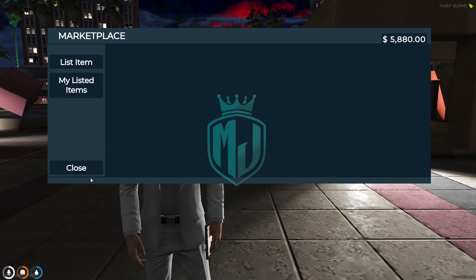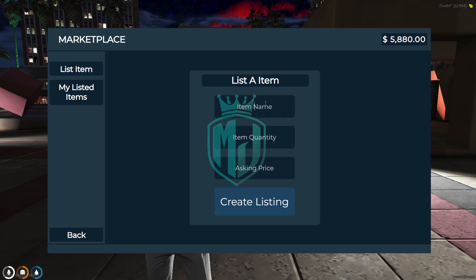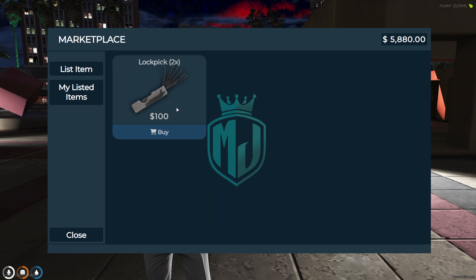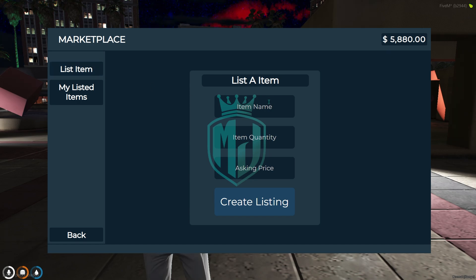Let's list an item. We're going to list a lockpick. You have to enter the name, then set the quantity — I'll make it two — and the asking price we'll set to one hundred dollars. Then simply click create listing, and as you can see we got this item on the listing.